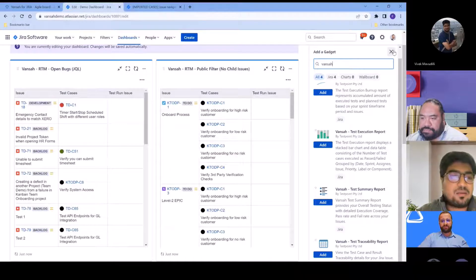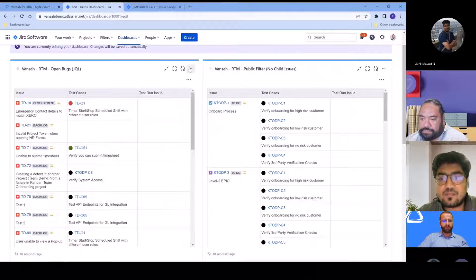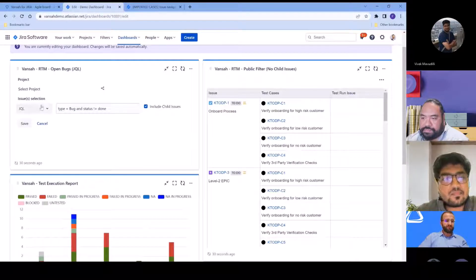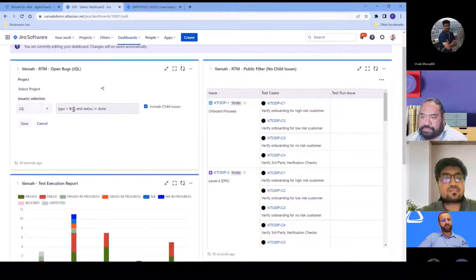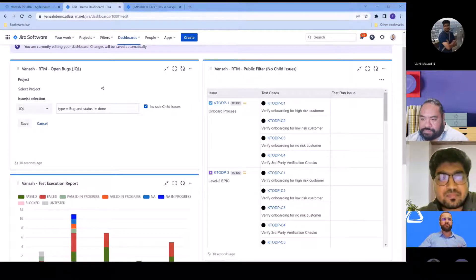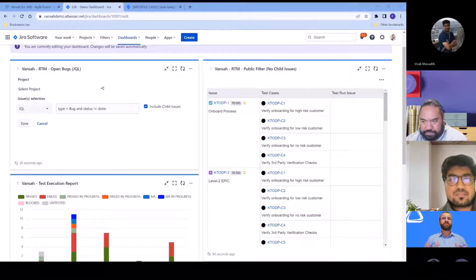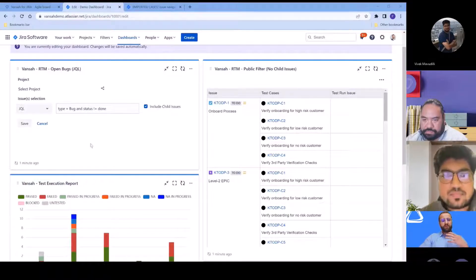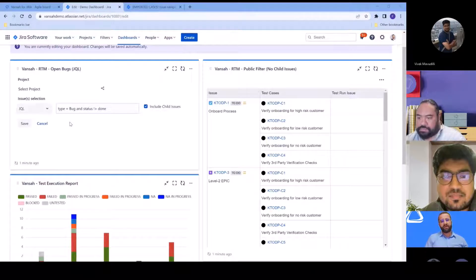Once you click Add, you get the ability to configure the gadget. The RTM allows you to configure the report. For viewers unfamiliar with requirements traceability matrices — these are used in project management to track and monitor requirements from initiation to delivery. For a particular release or set of issues, we can report on those stories from Jira, track what test cases have been created, what the coverage is like, and see the results.